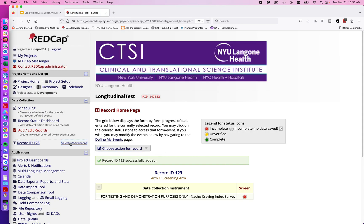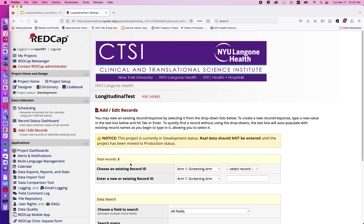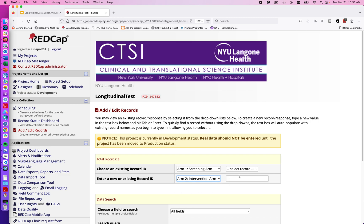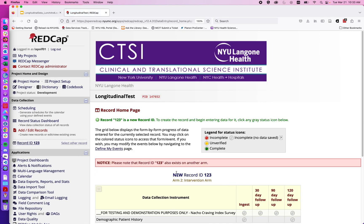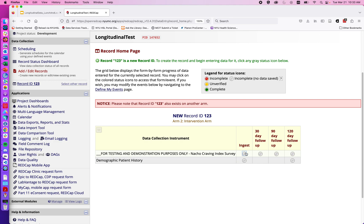Now to assign that individual — say they've been screened — to a given arm, we click on Add/Edit Records. I can assign them to, for example, arm two by typing in '123' and hitting enter. Using the same record number, we'll note we get a warning that it exists on another arm, but we're now able to assign them to both the screening arm and a given arm in our project.